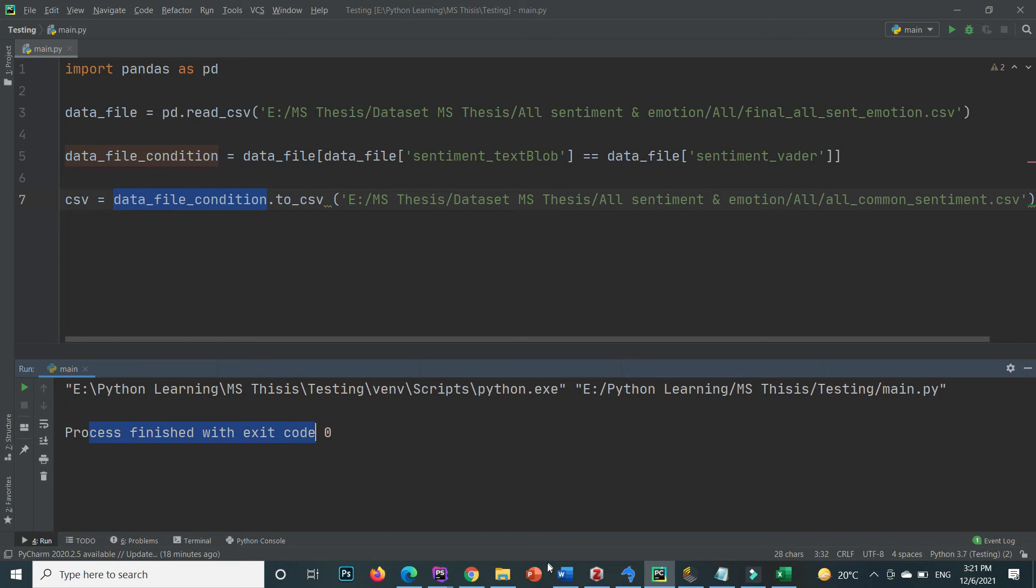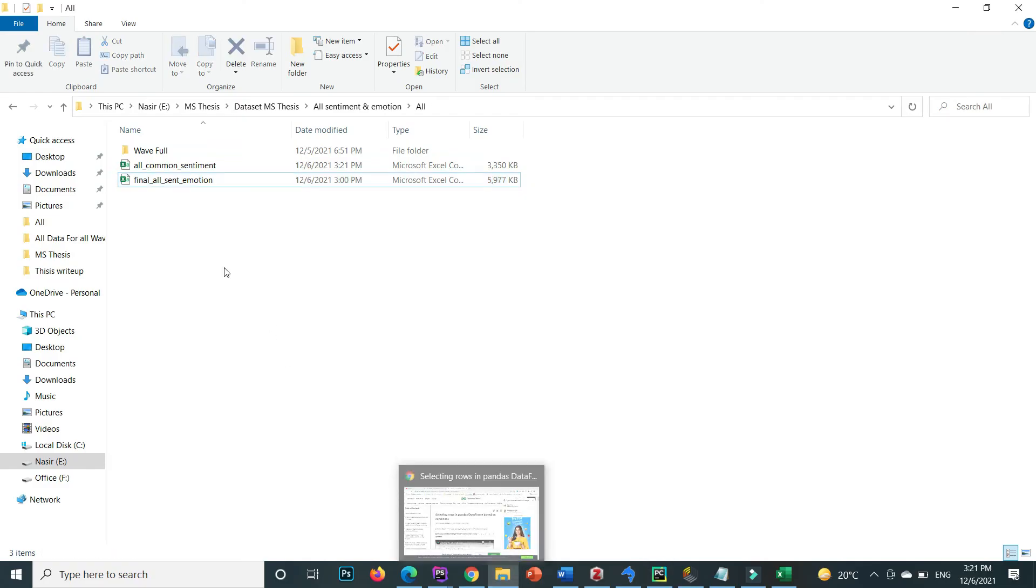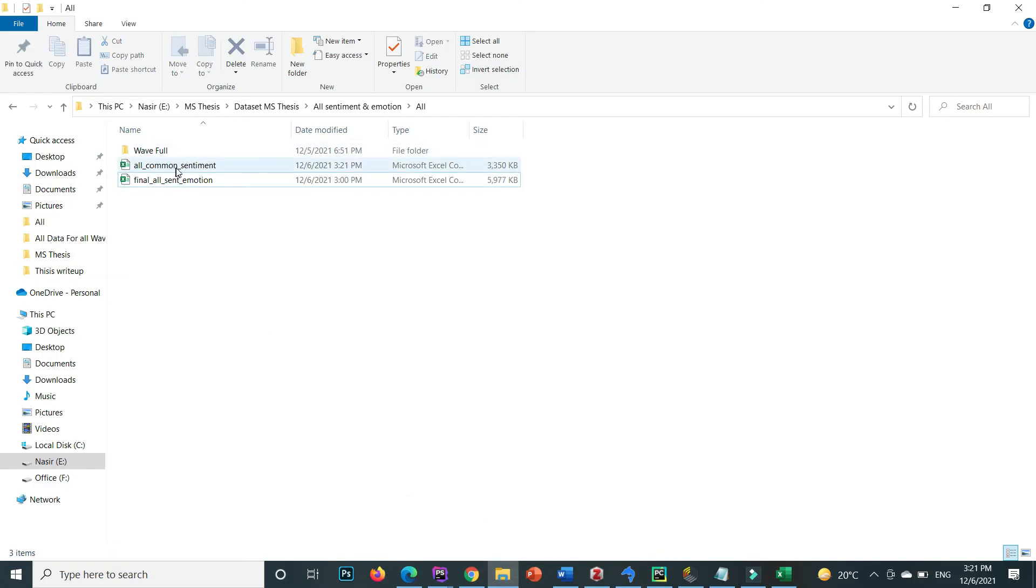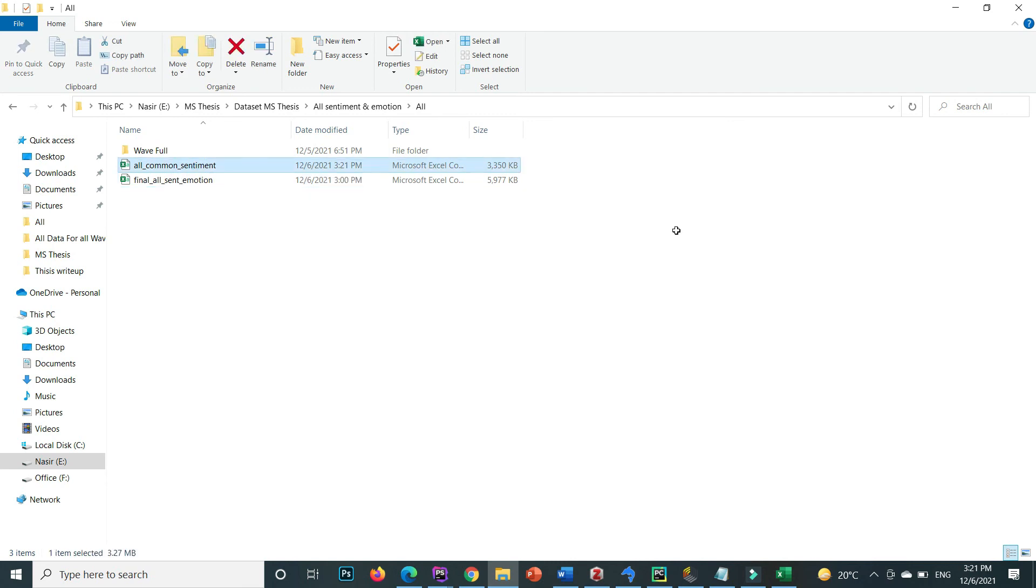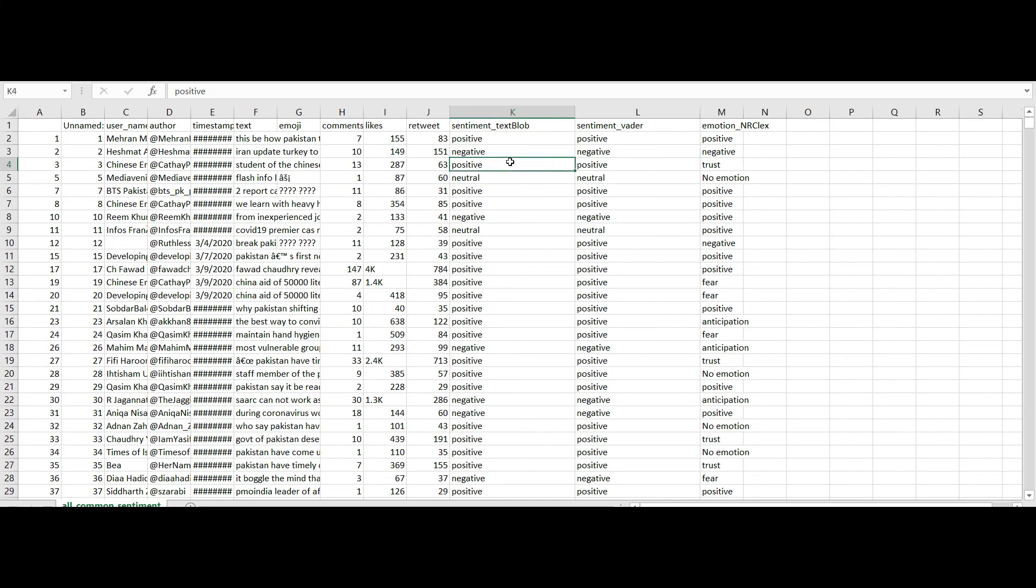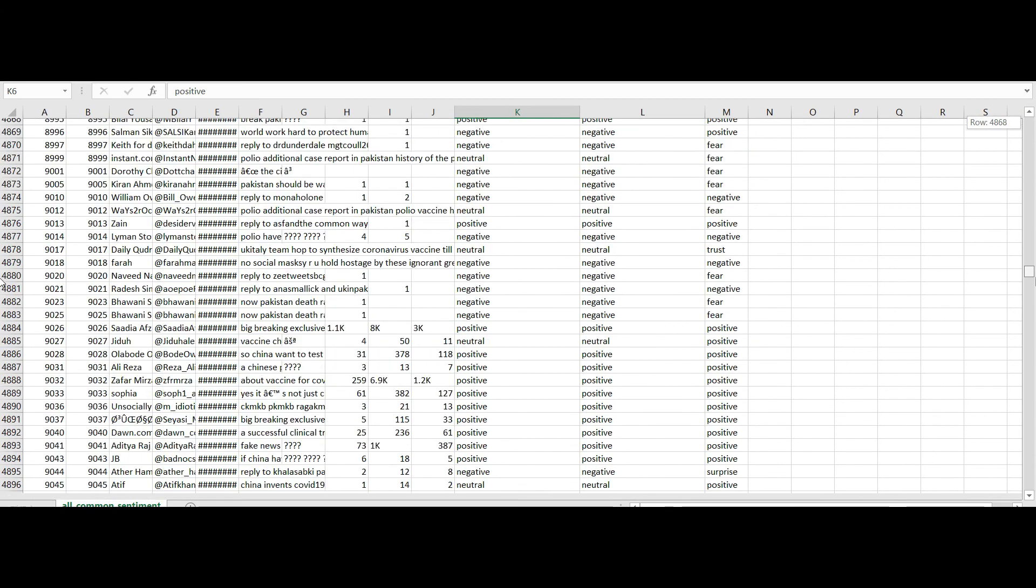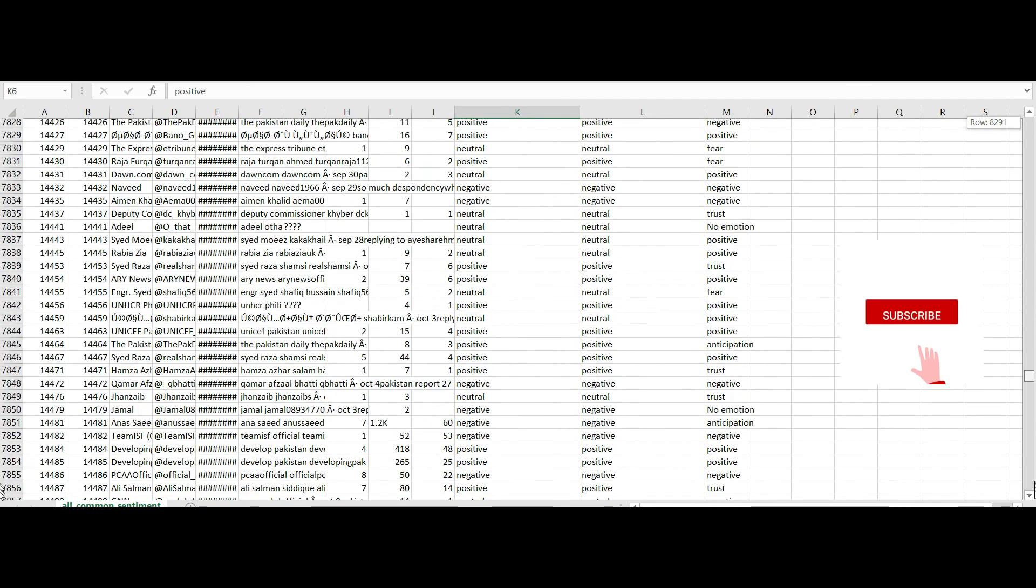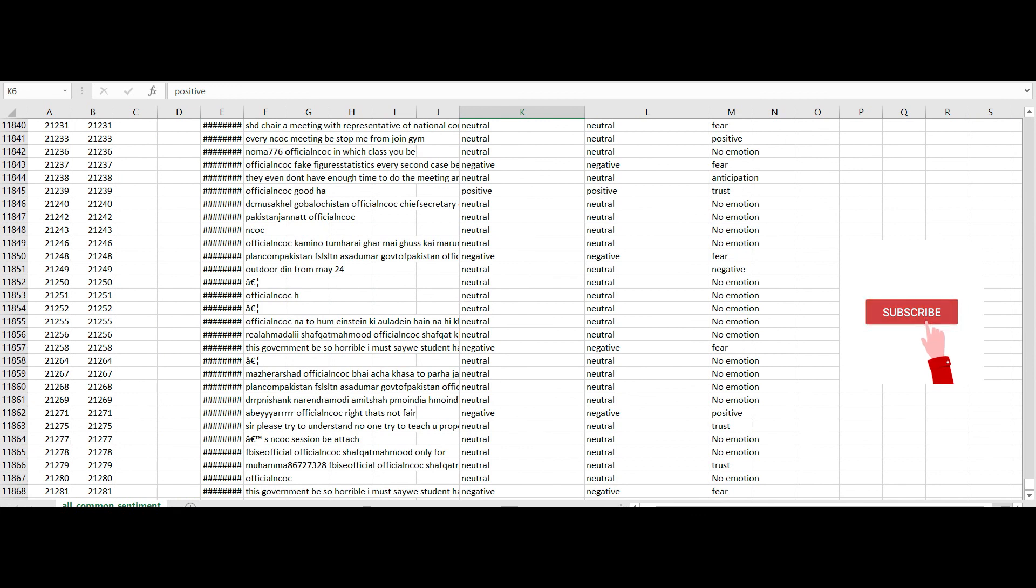If I go to the specific location here you can see that a new file is created that is all common sentiment. If I double click on it you can see that in this file all the values of sentiment text blob and sentiment vader are equal: negative negative, positive positive, neutral neutral and so on, and the rows are 11,868.